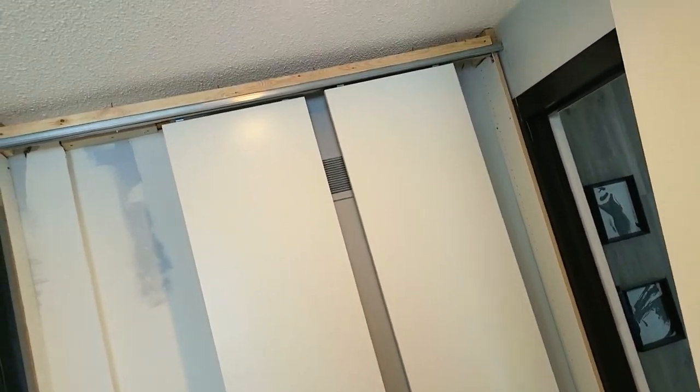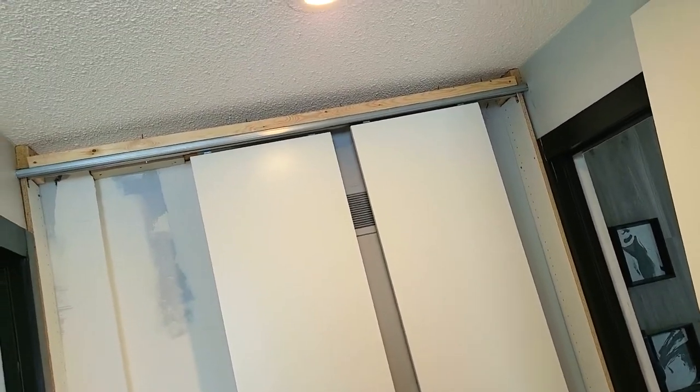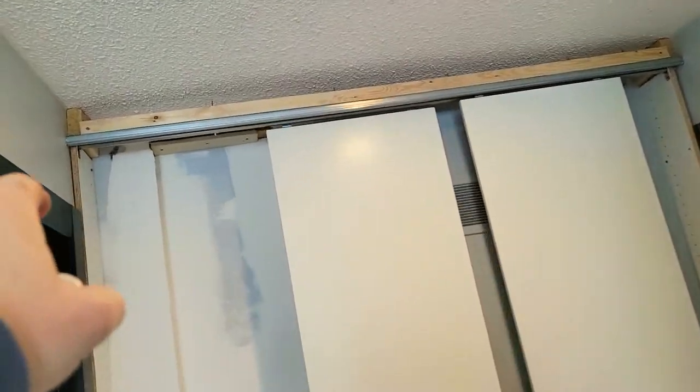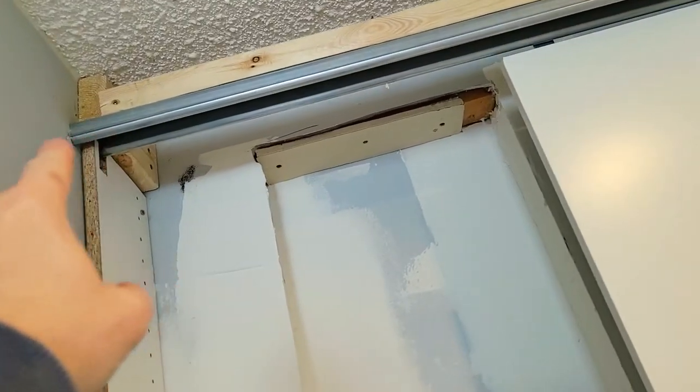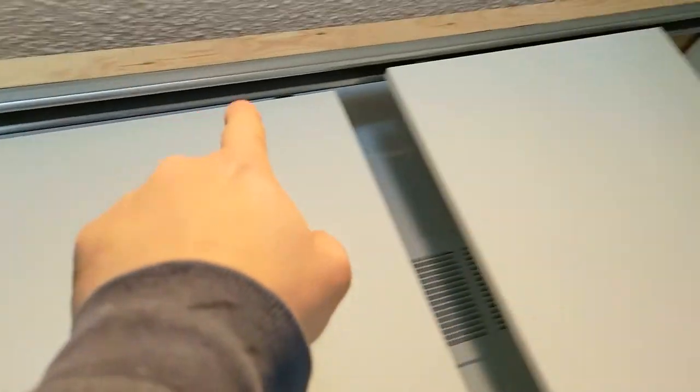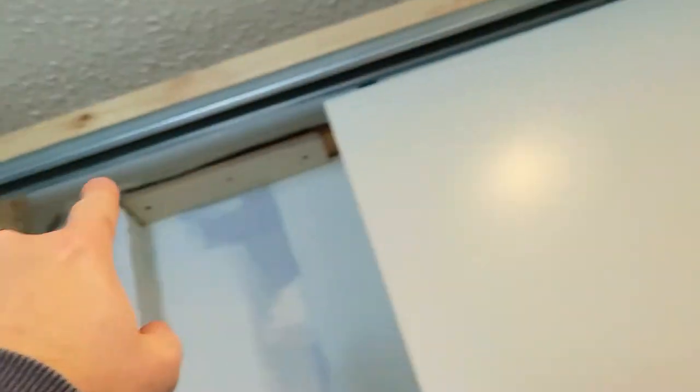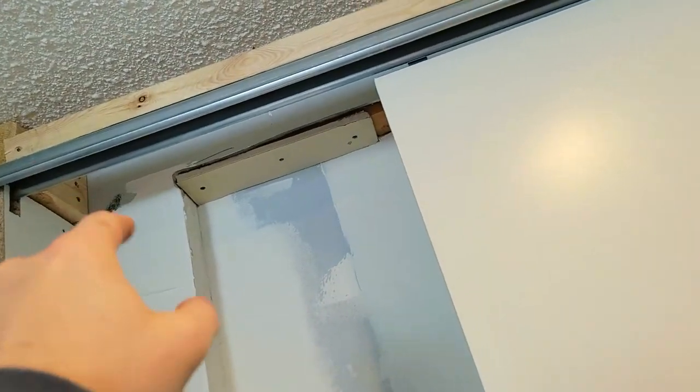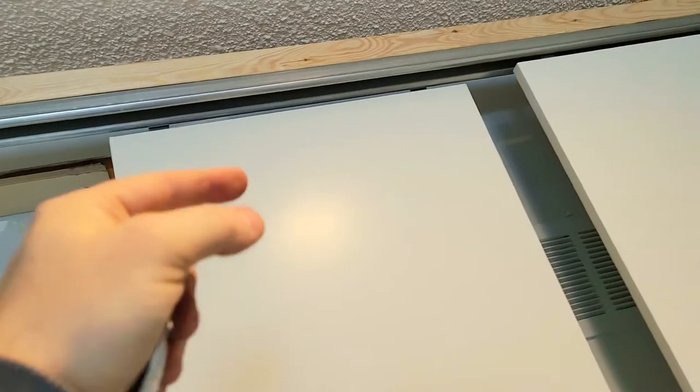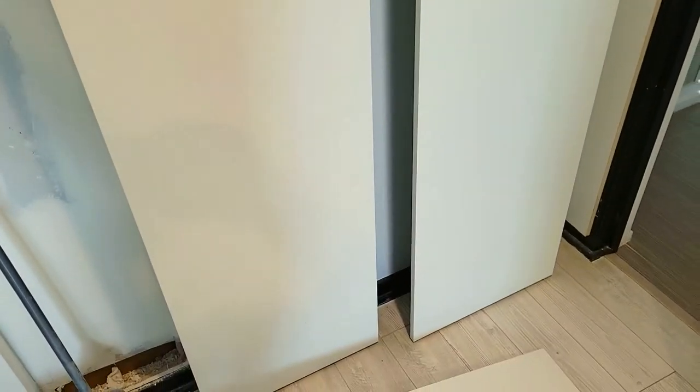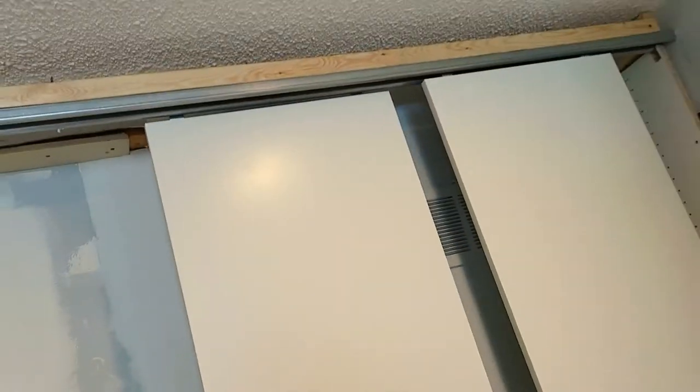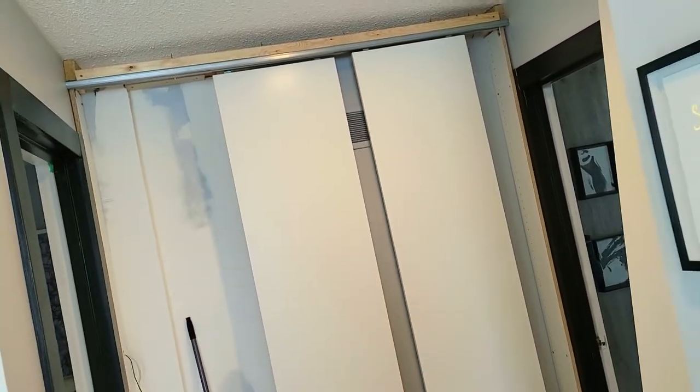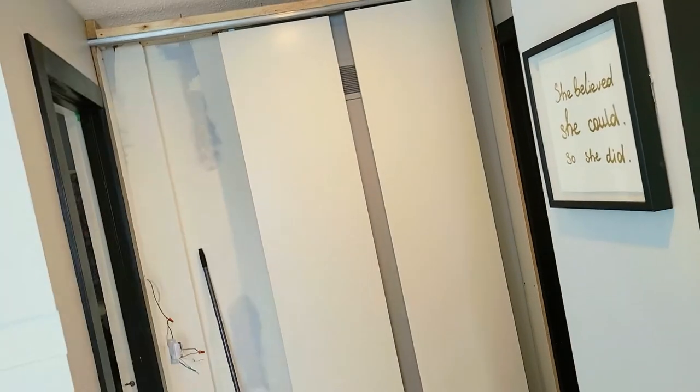The installation time was maybe an hour just because I needed to screw the 2x4 for the actual rail. So that was the most difficult part, figuring out how high that should be based on the height of my panels here. And those are not doors. These are very thin Ikea panels that I got because I wanted the look of just almost like a wall.